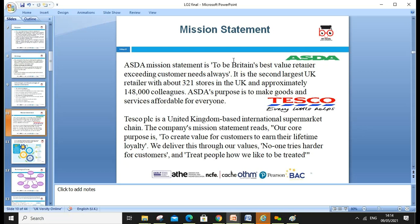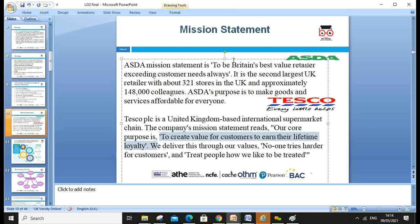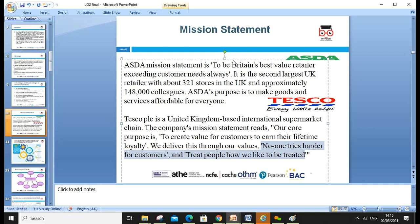Looking at two famous companies' mission statements: ASDA's mission statement is 'to be Britain's best value retailer, exceeding customer needs.' You can observe whether they are actually doing this when setting all objectives — it should reflect whatever strategies are being pursued. The international supermarket's core purpose is to create value for customers and earn their lifetime loyalty, which is why they started the loyalty card and club points. They set values such as 'no one tries harder for customers' and 'treat people as you would like to be treated,' including fair working conditions for employees.